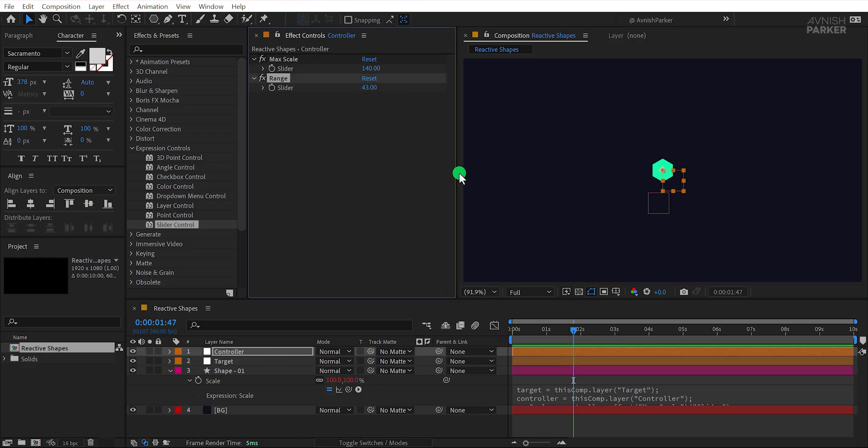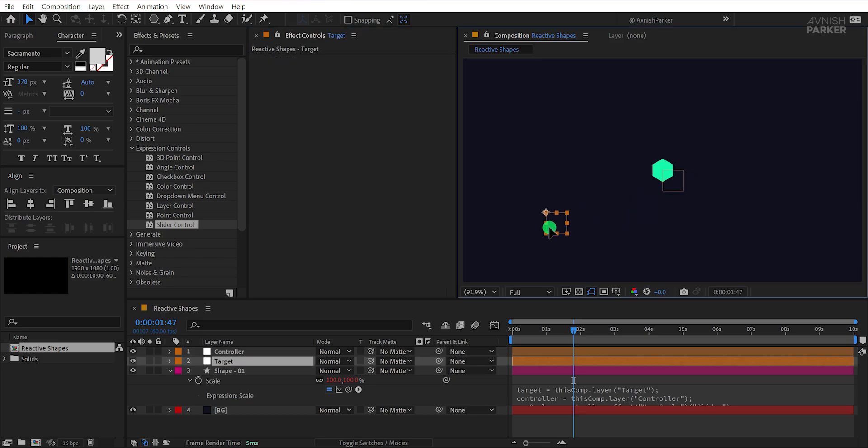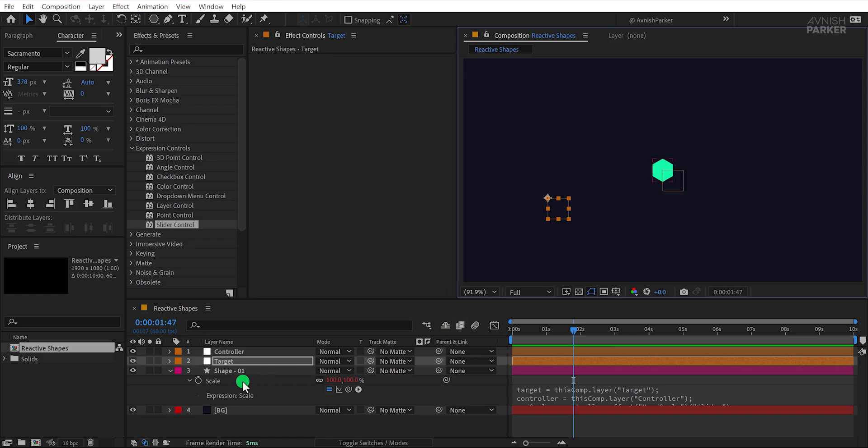Hmm, nothing's happening yet because the range isn't set properly. So go back to the controller and change the range value to around 40, or any other value you prefer. Now if you move the target layer closer, you'll notice that the shape reacts dynamically to the movement. Perfect.